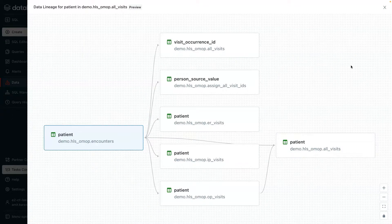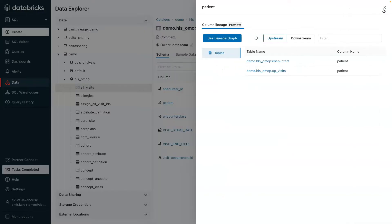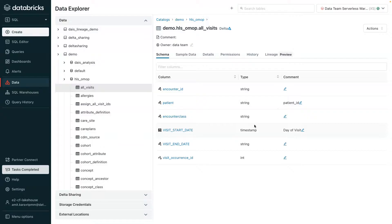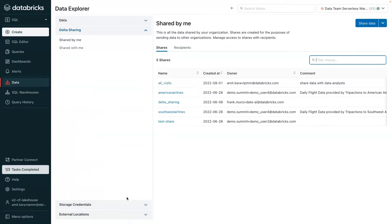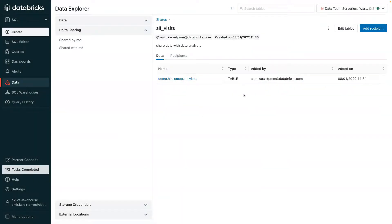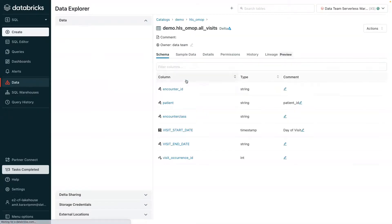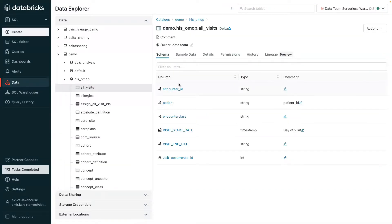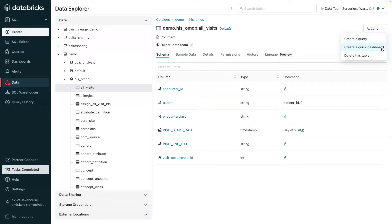Lastly, from the data explorer, users can share data. Depending on the use case, users can securely share live data with partners, customers, or even internal line of business partners from the data lakehouse to any platform without replicating or moving data using delta sharing. Once the user has understood the data context, they can create queries or dashboards to visualize data for analytics.